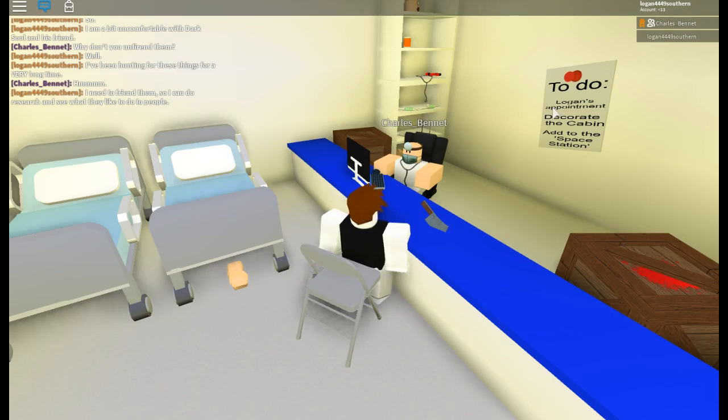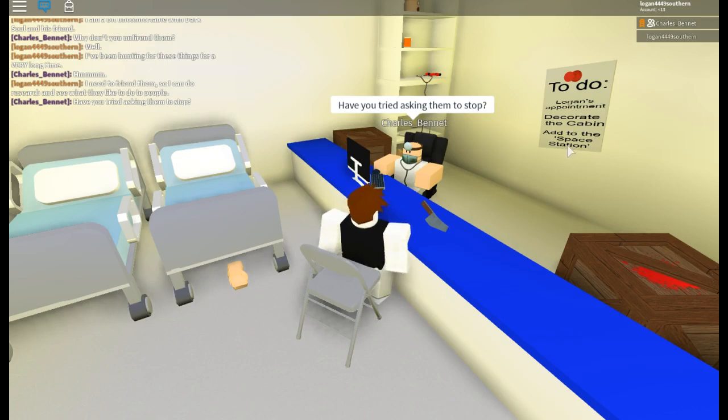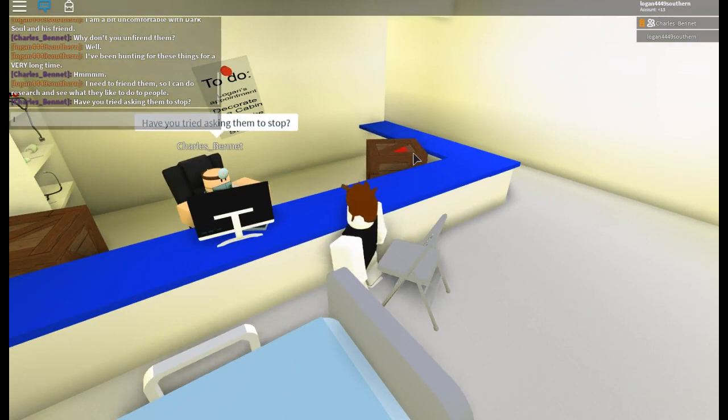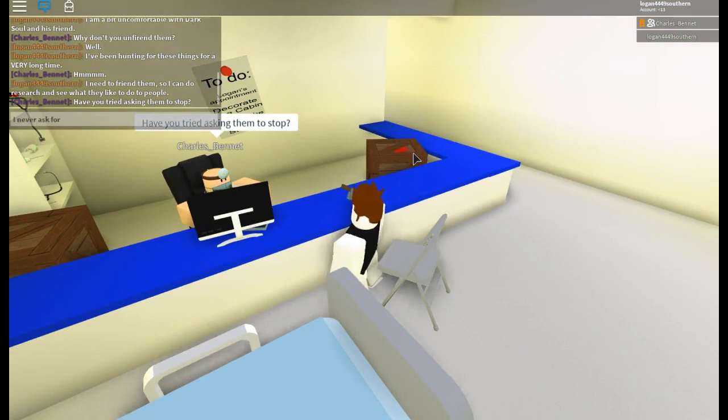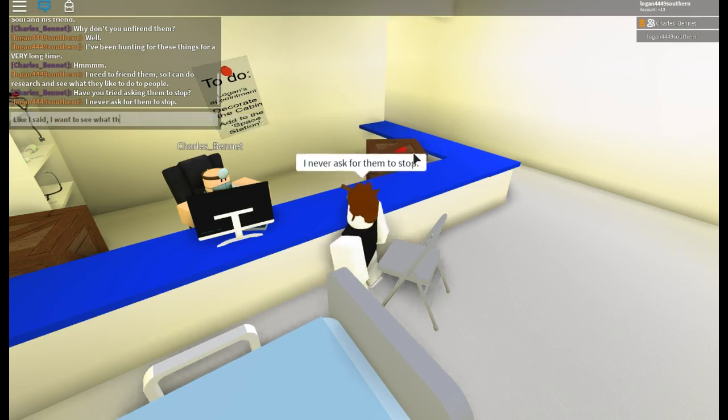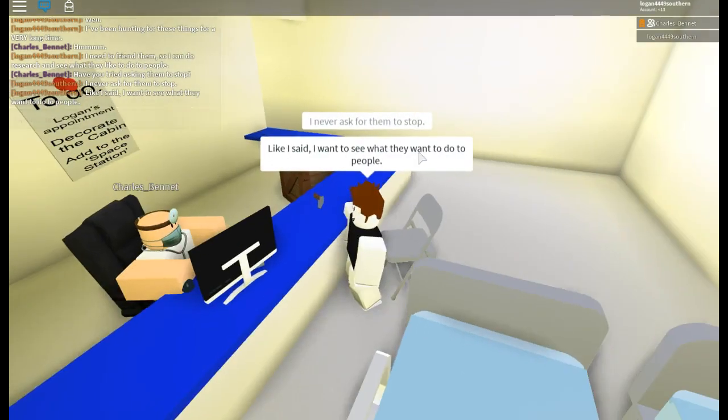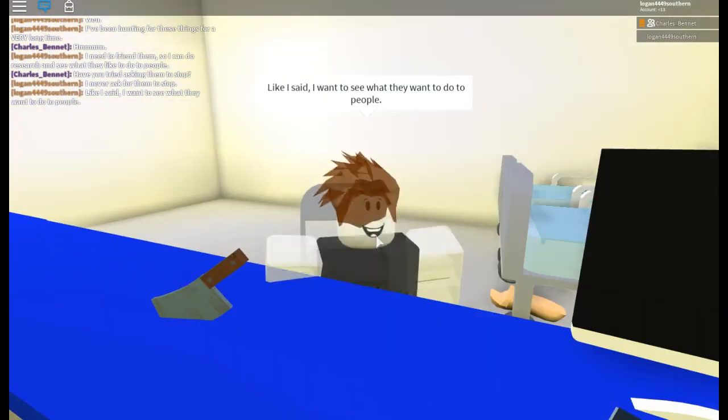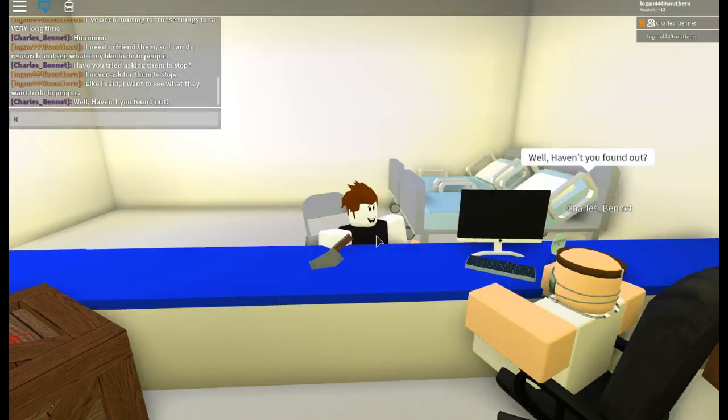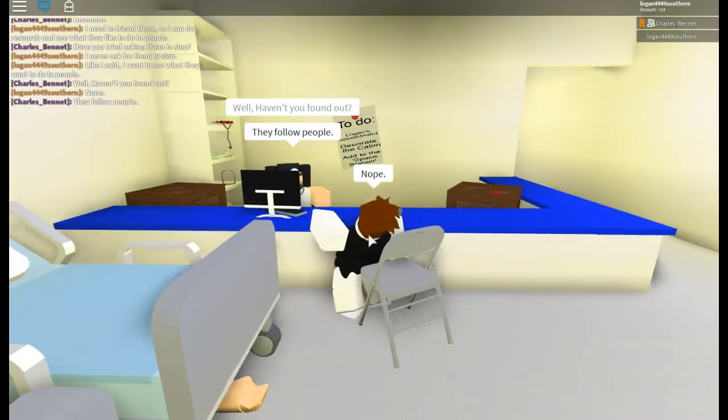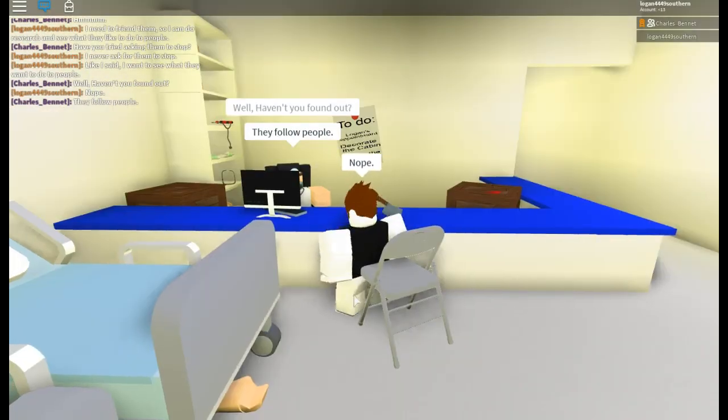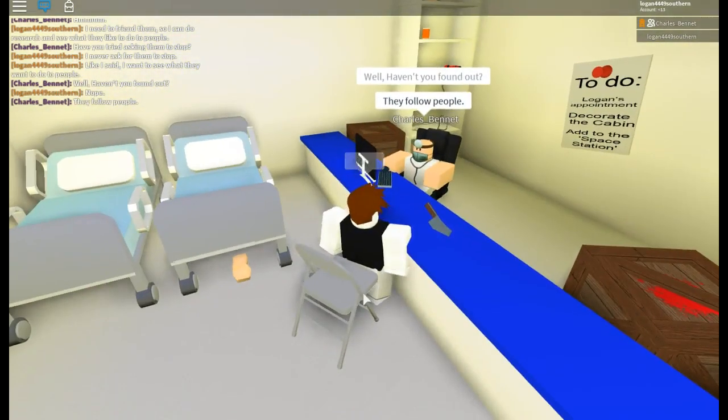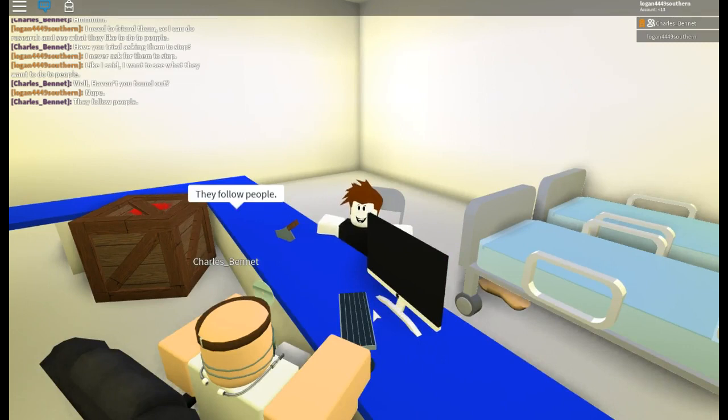Because he says I see, he says he stalks me, which is a little uncomfortable. Oh, Logan's appointment. Oh well, it's happening right now. Break the cabin at space station. We try. I never ask for them to stalk. Like I said, I want to see what they want to do to people, and it is quite risky because I'm using my main account for like everything. Haven't I found out? Nope, they follow people. I can tell they've been following me.